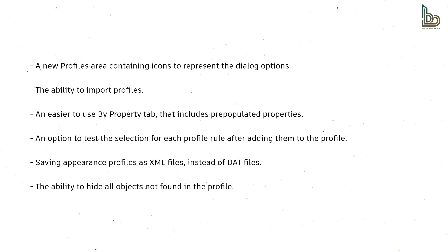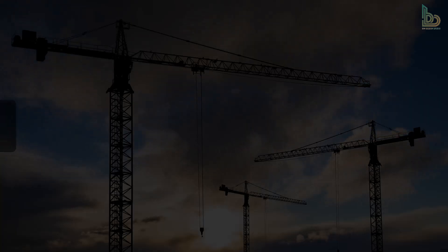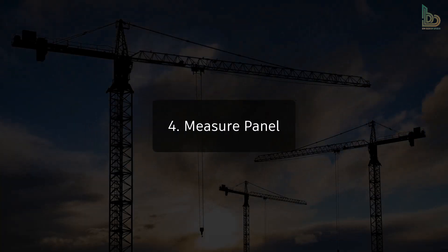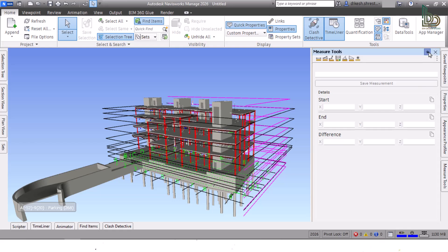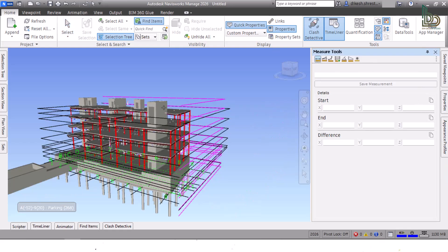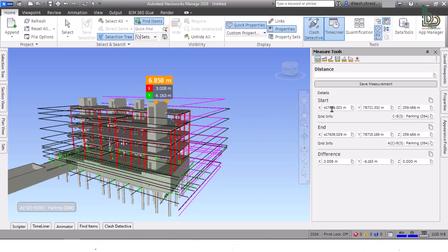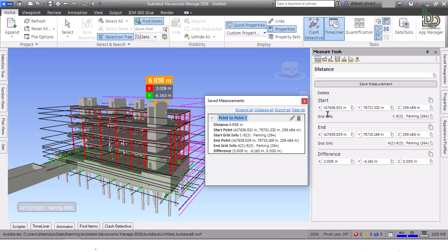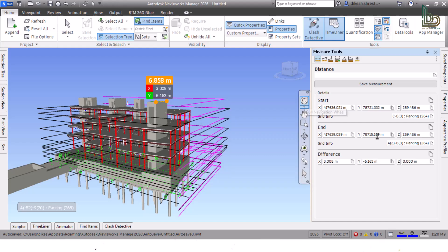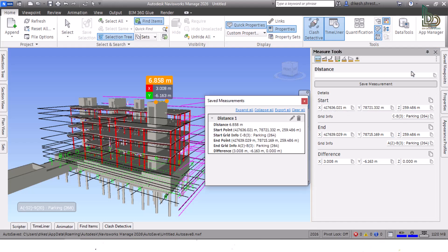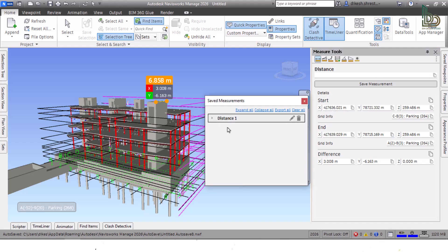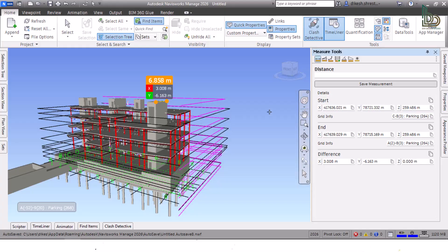Four: Measure Panel. The Measure Tools window has been redesigned to use a simpler and more modern user interface. It also now includes a Save Measurement option which enables you to save the current measurement to the Saved Measurements dialog box. On this dialog box, you can rename your saved measurements, delete sets of saved measurements, and export them.